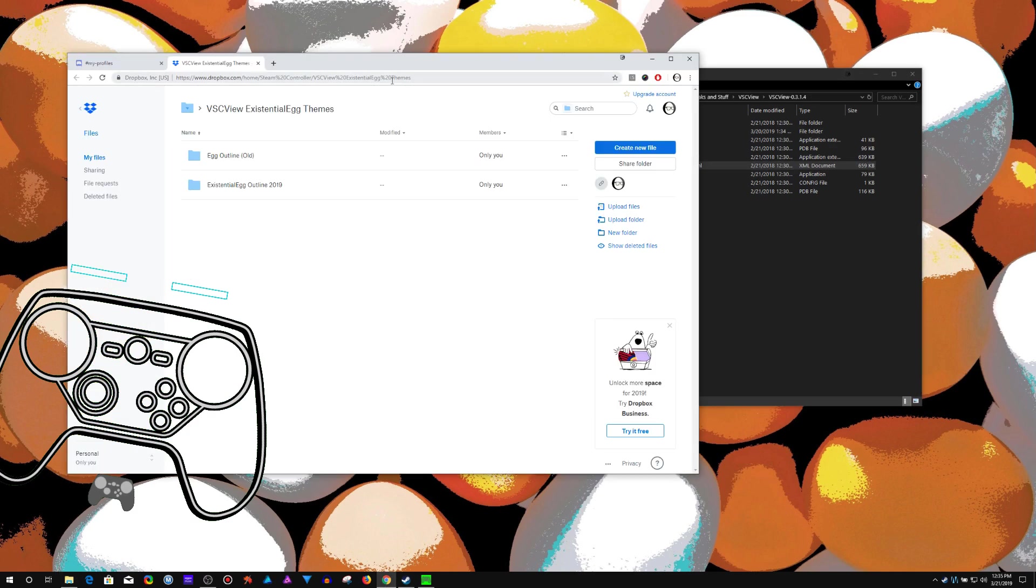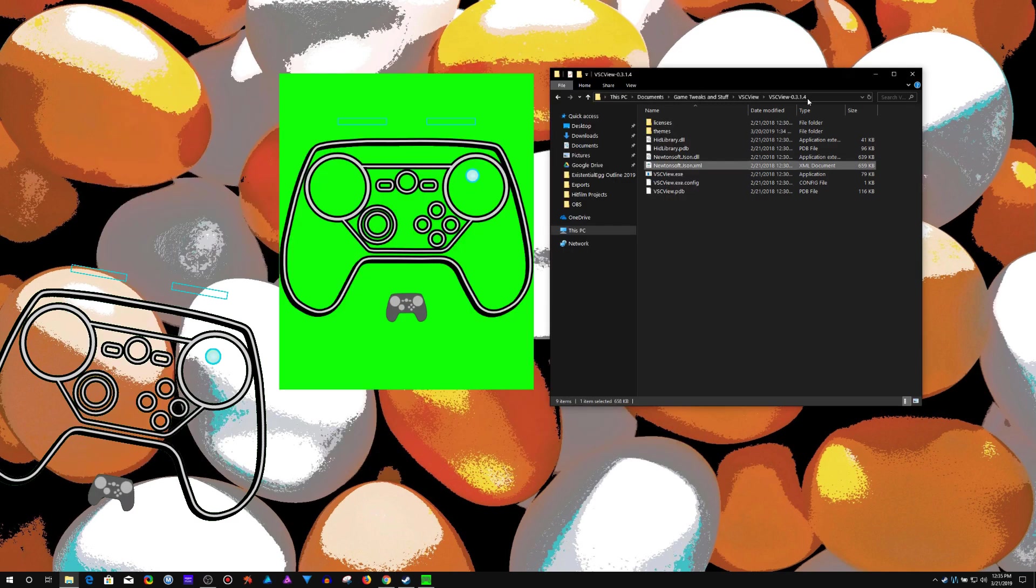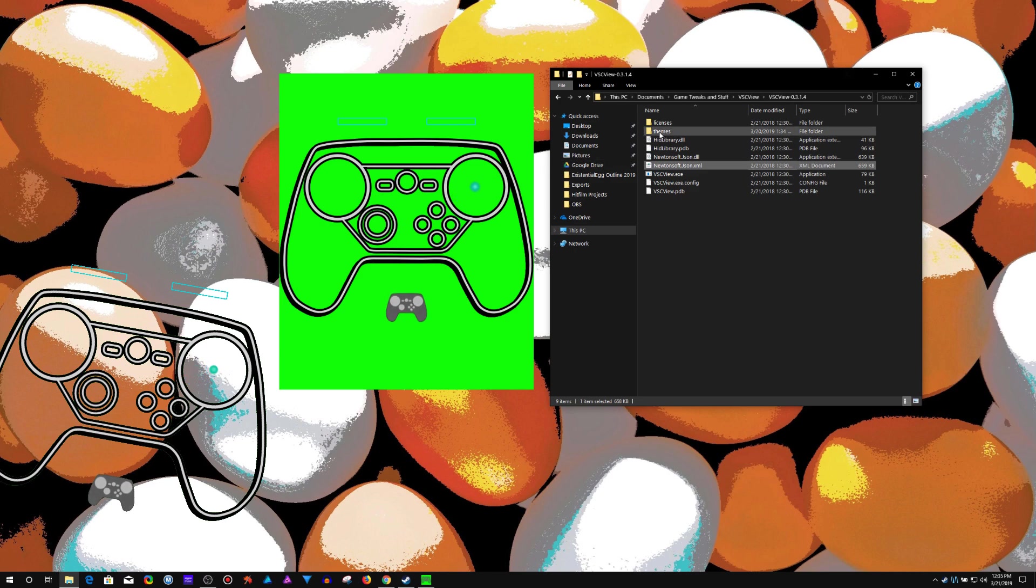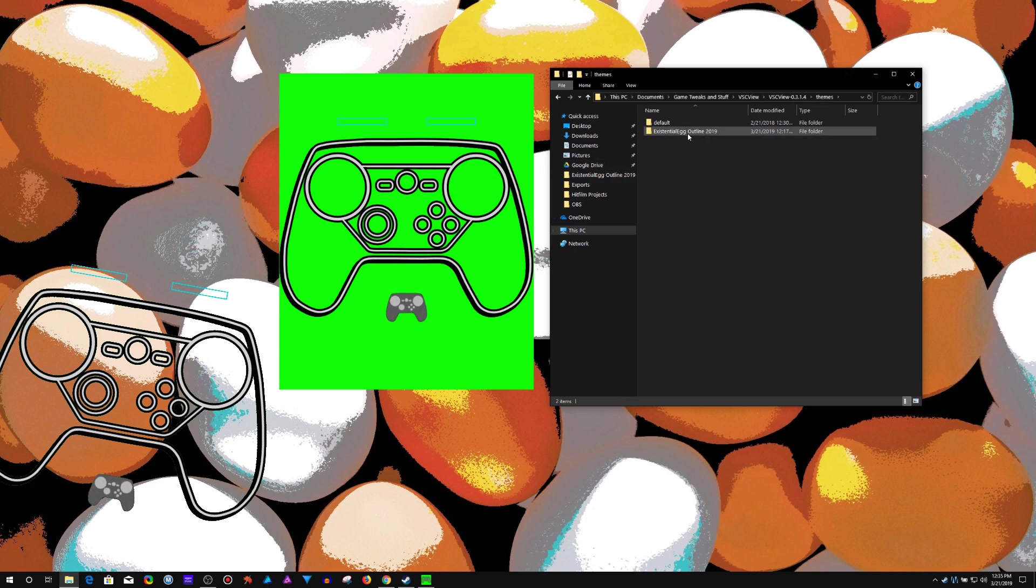The link is here. This was the old one, and this is the new one. So you can grab both of them, have VSC View installed, which is the program that runs this, and then just dump it into the theme folder.